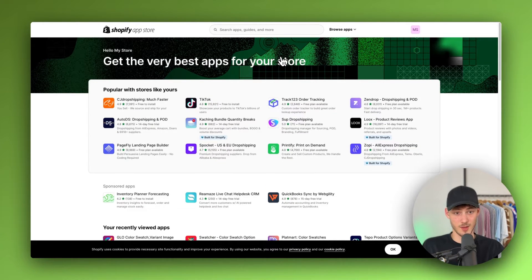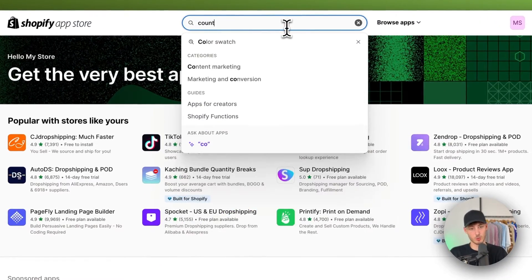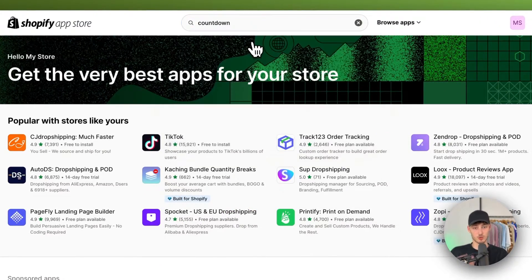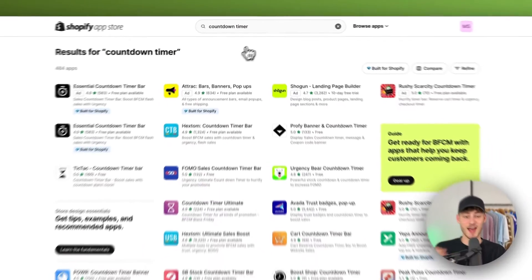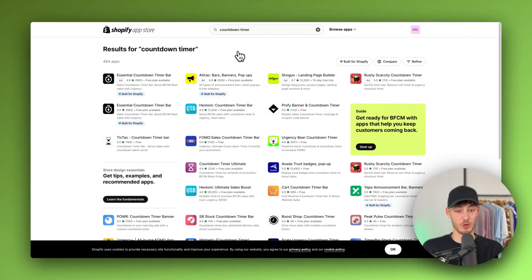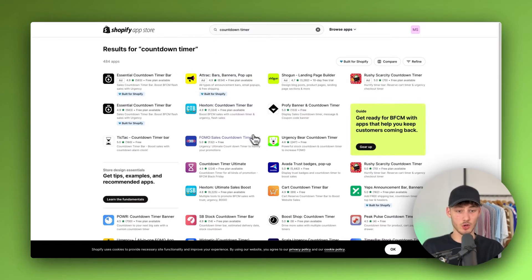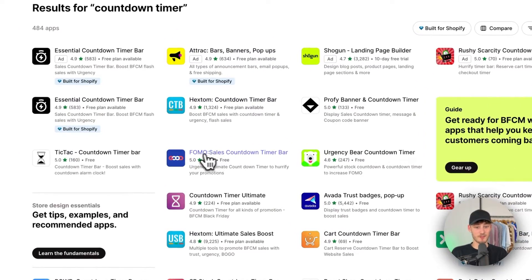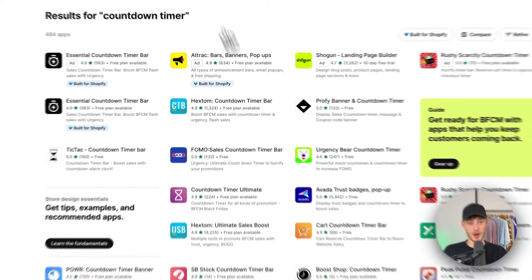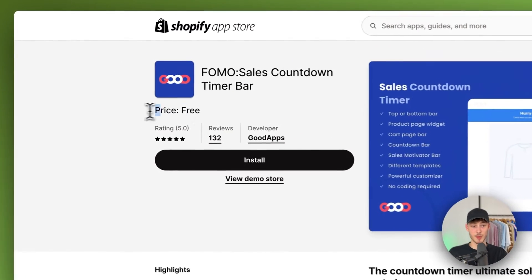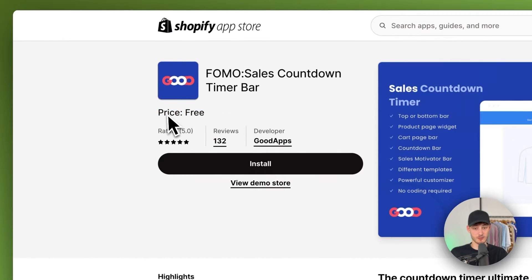However, for this countdown timer you will have to install an app, and I will show you which one we are going to use. We are going to use a countdown timer which is relatively lightweight and isn't going to decrease your loading speed. The one we're going to use is the FOMO Sales Countdown Timer Bar, and as you can see the price is completely free.